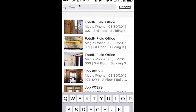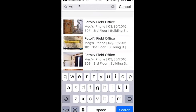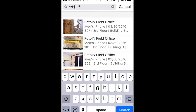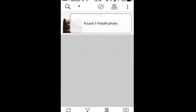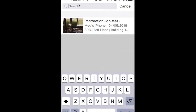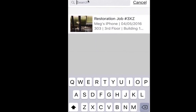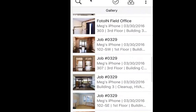You can also search by tapping on the magnifying glass icon at the top and search by any keyword. For example, searching 'window' will bring up any photos that have 'window' within a tag, a comment, an annotation, a project name, etc. — anywhere in the photo that word is present, it will pull up that photo. Tapping the magnifying glass icon again and clicking Cancel brings all photos back in your gallery.